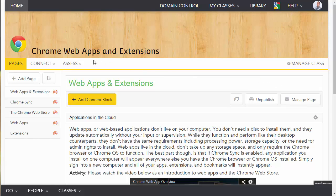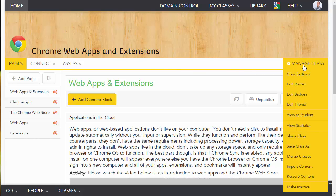In this example, I'm using my Chrome Web Apps and Extensions class. I'm going to come over here to Manage Class, and then go down to Edit Roster.